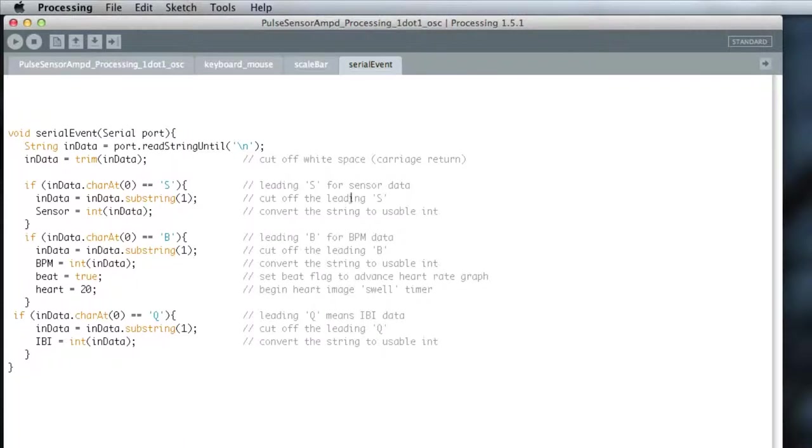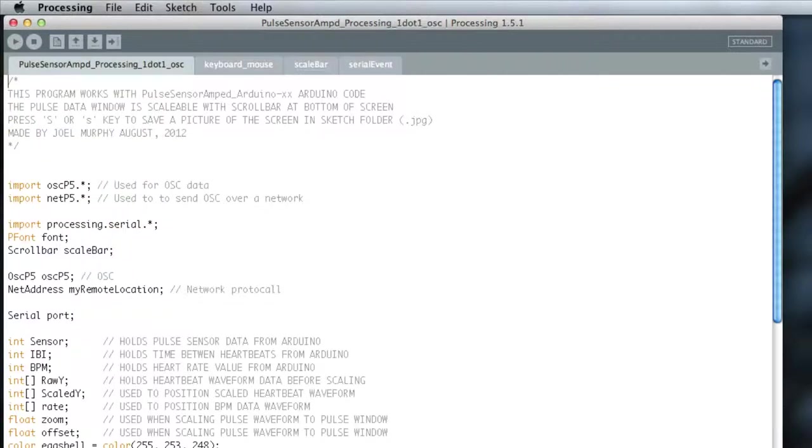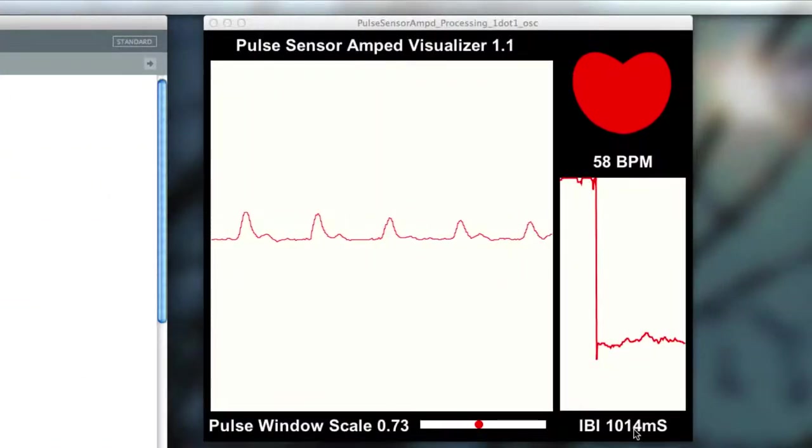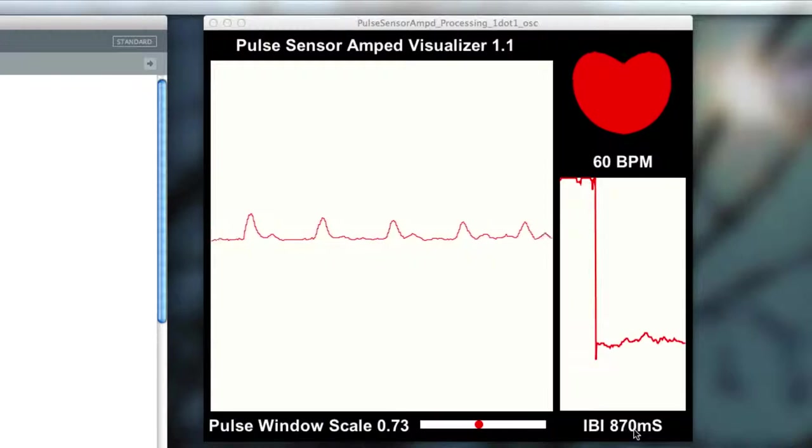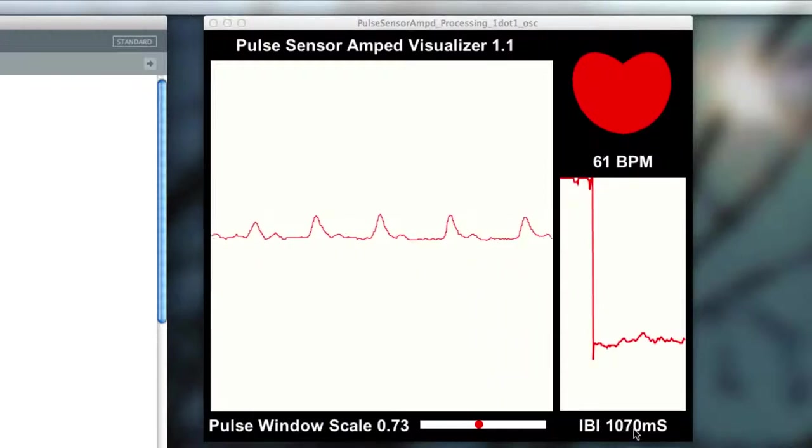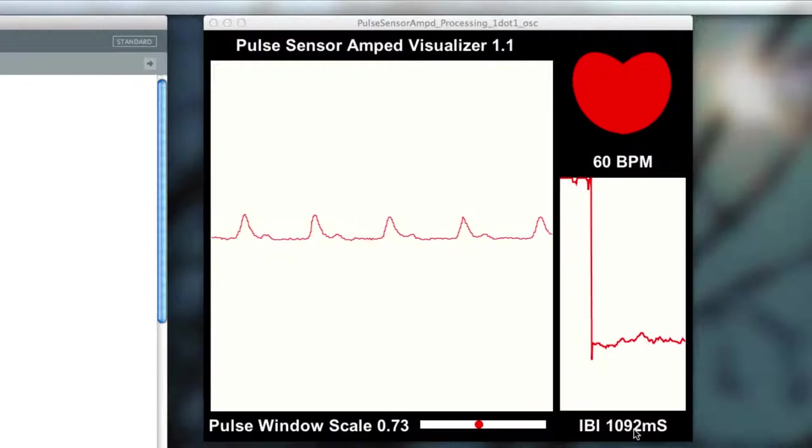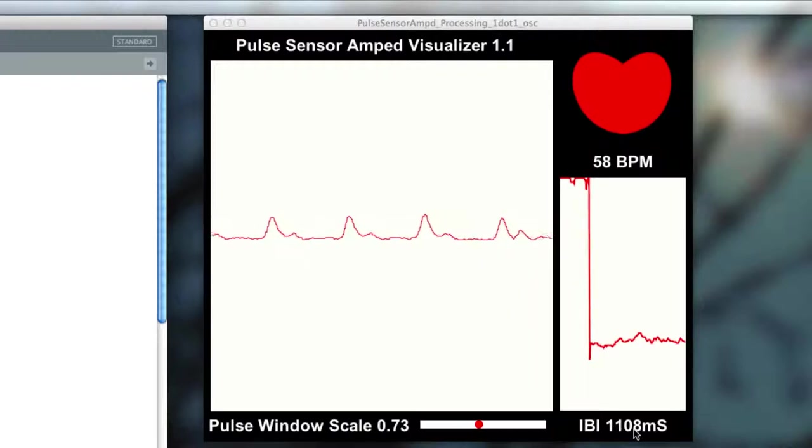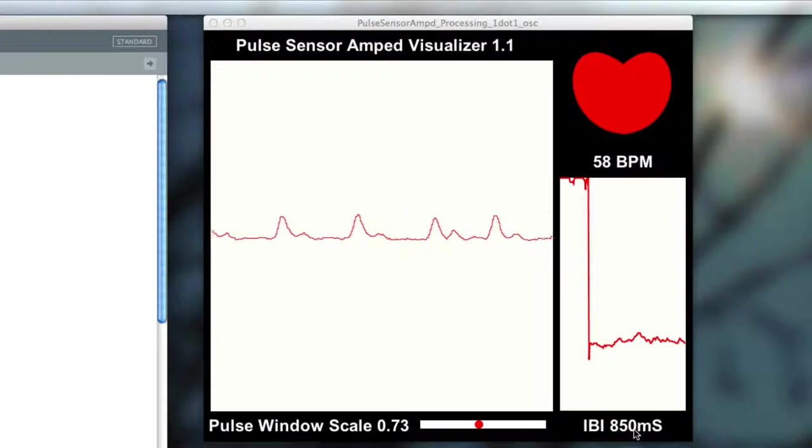This sketch is actually just drawing a simple graph here of my heart rate and then the time between heartbeats. The only data that comes out of the Arduino board over the serial channel is just this BPM data and this IBI data. That equates to beats per minute, so that's being calculated on the actual board, as well as the actual time in milliseconds that elapses between each heartbeat.